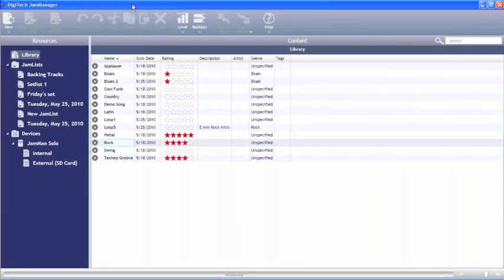Hi folks, this is Rick Beattie from Digitech, here today to talk to you about the Jam Manager software. We're going to be looking at some of the features of the Jam Manager.